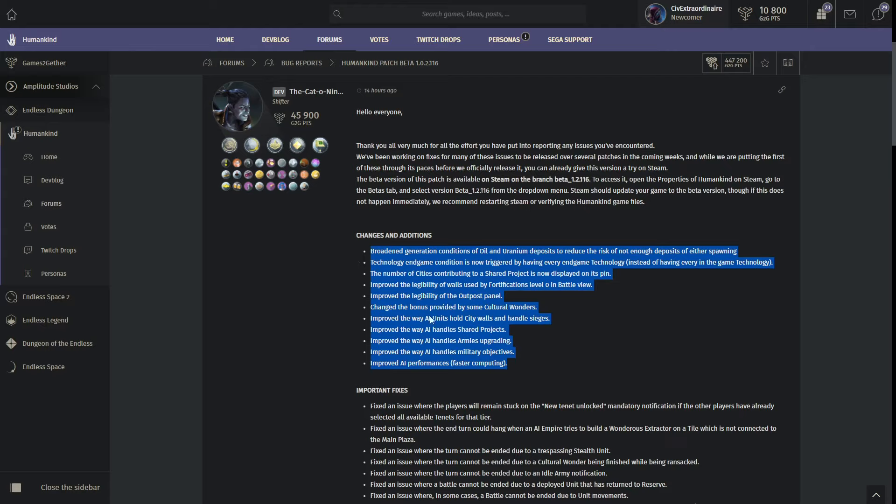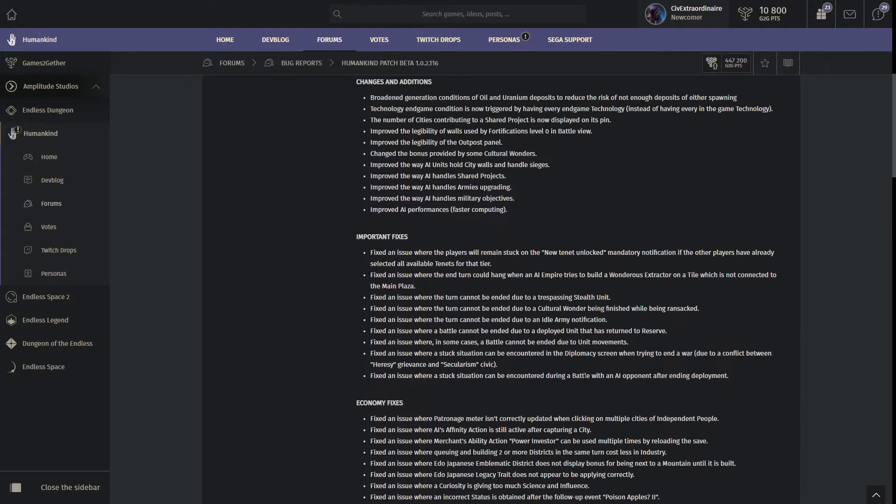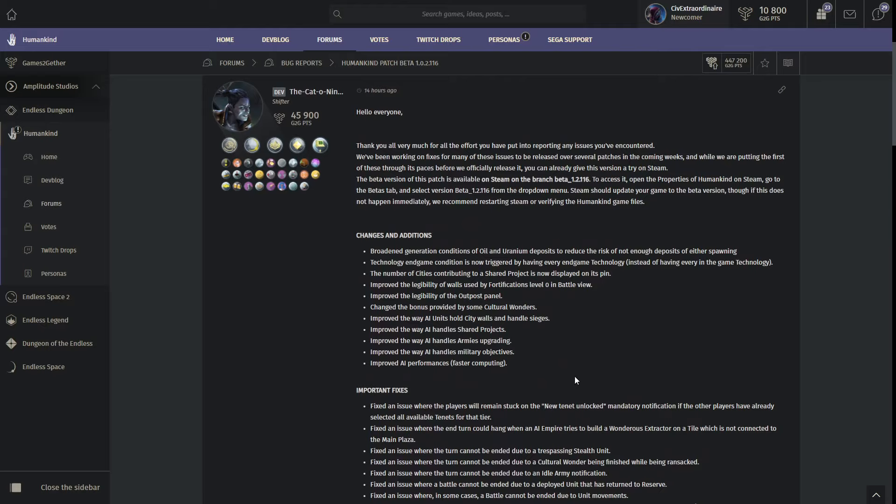We have a broadened generation conditions of oil and uranium deposits to reduce the risk of not enough deposits of either spawning. This was a huge, huge problem. Basically, some of the countries had to simulate America and stage invasions of like these poor third world and second world countries because they had oil and they didn't. So, a bit too, hitting a bit too close to home for me, but I don't know, the shenanigans in this game.